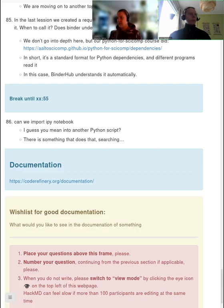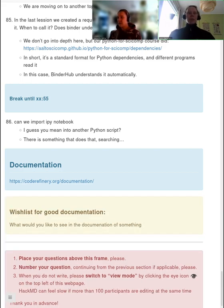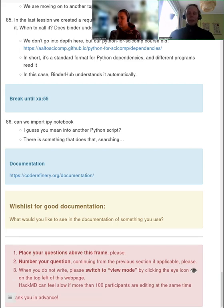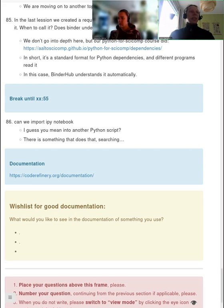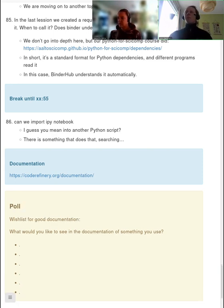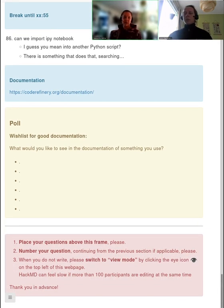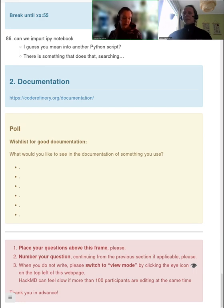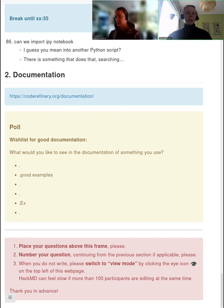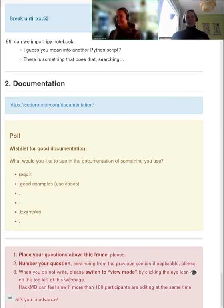So let's just go into it. I'm writing a question in the HackMD: what would you like to see in documentation of something you use? If you can answer there, write a kind of a wish list. So what do we want to see in documentation? If you're looking for information about a code or something, what are you looking for? We have some answers in our lesson material, but I'll let you write down some things first.